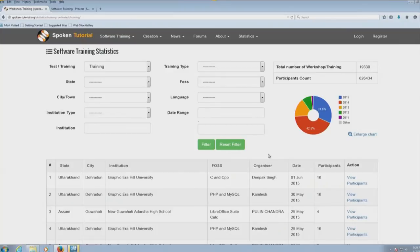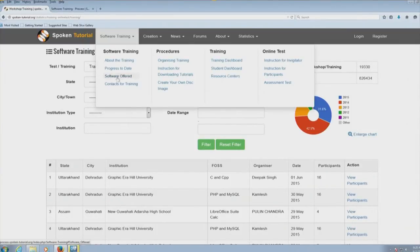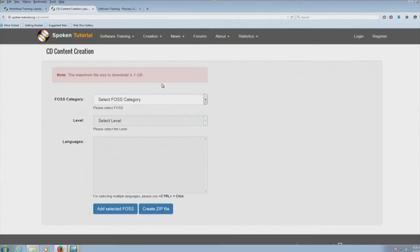One of the amazing things about this project is that we have created an offline component. Using this, you can create your own CD. That, in a nutshell, is about the Spoken Tutorial project.